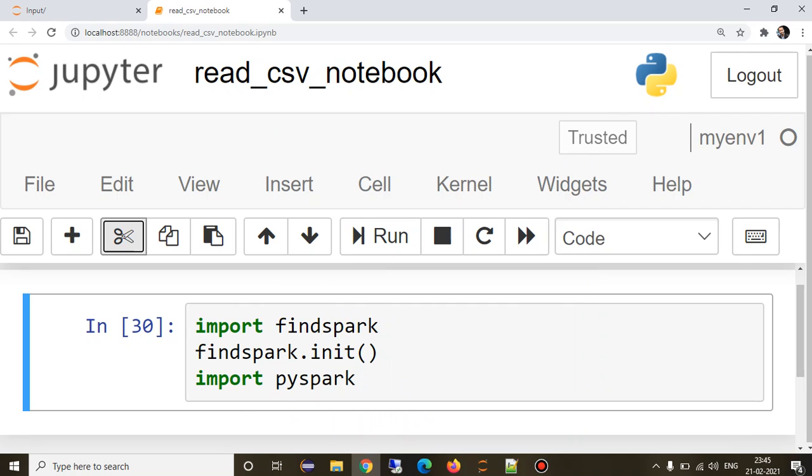Hi guys, we will see how to read CSV in PySpark. I'm using this Jupyter notebook where I have a virtual environment which contains all the required packages.